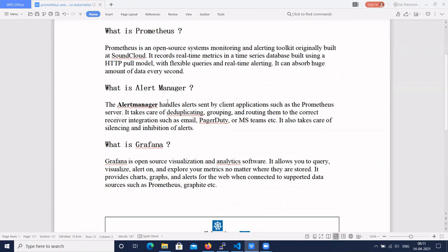For alerts we need an alert manager. The alert manager handles alerts sent by a client application such as the Prometheus server. It takes care of deduplicating, grouping, and routing them to the correct receiver integrations such as email, PagerDuty, Microsoft Teams, and Slack. It also takes care of silencing and inhibition of alerts. Prometheus alert manager is used to generate metrics from all Kubernetes components.